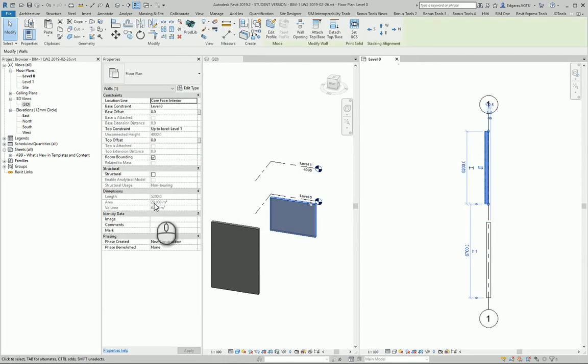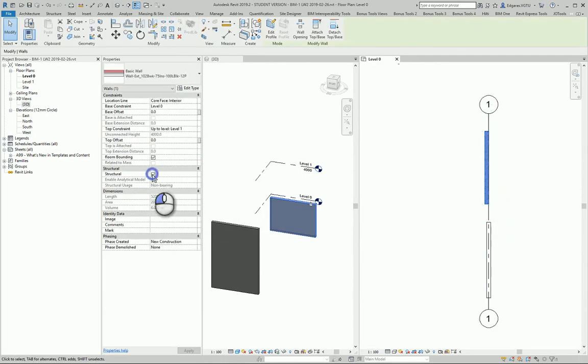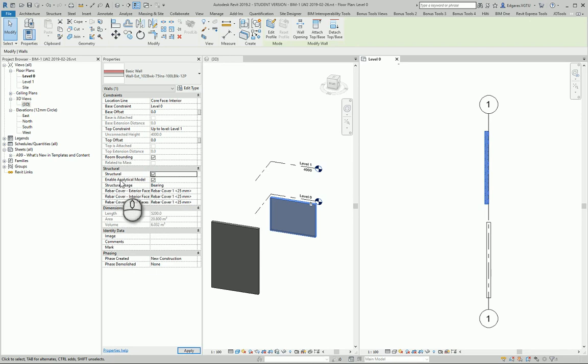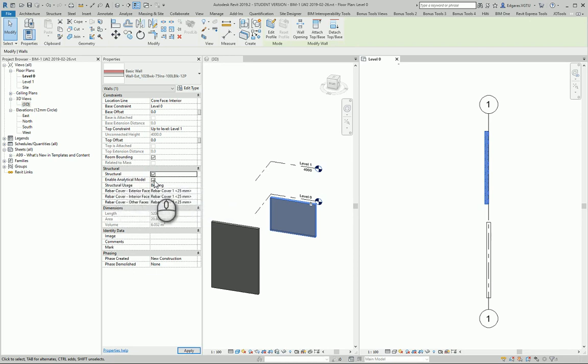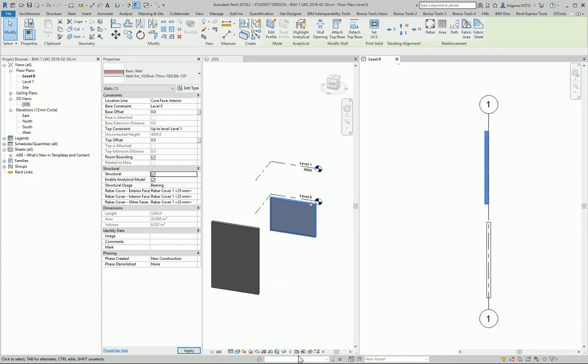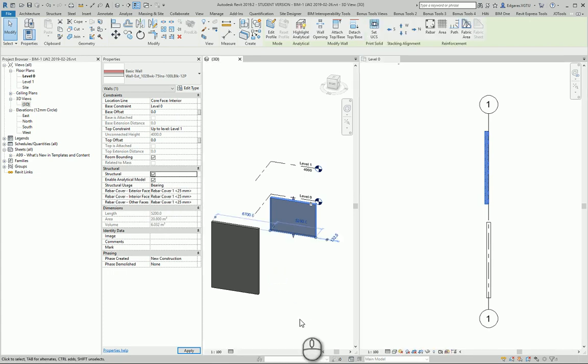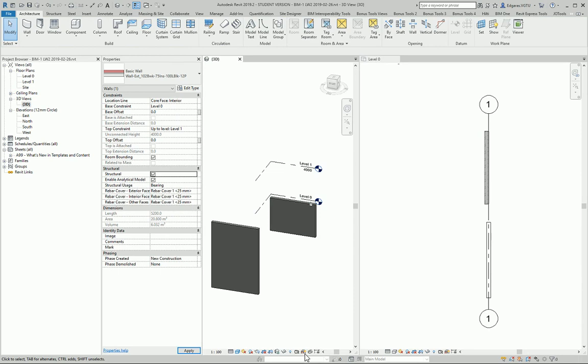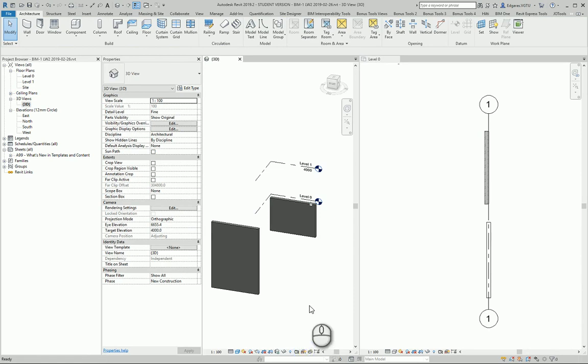Let's convert this wall to structure. For other settings, if I use this wall in analytical models, I should leave the analytical checkmark enabled. This allows me to see the analytical model.